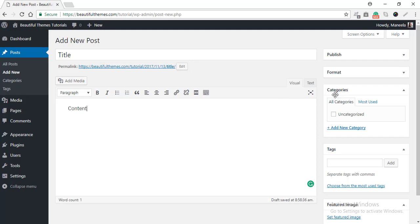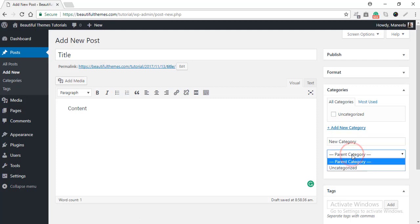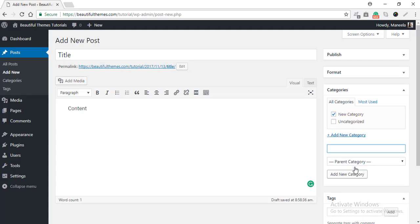You can see the option to add a new category right here. Select it. Give your category a name. Make sure that it is in the Parent Category section and then simply select Add New Category. And there you have it! A new category for your users to access.